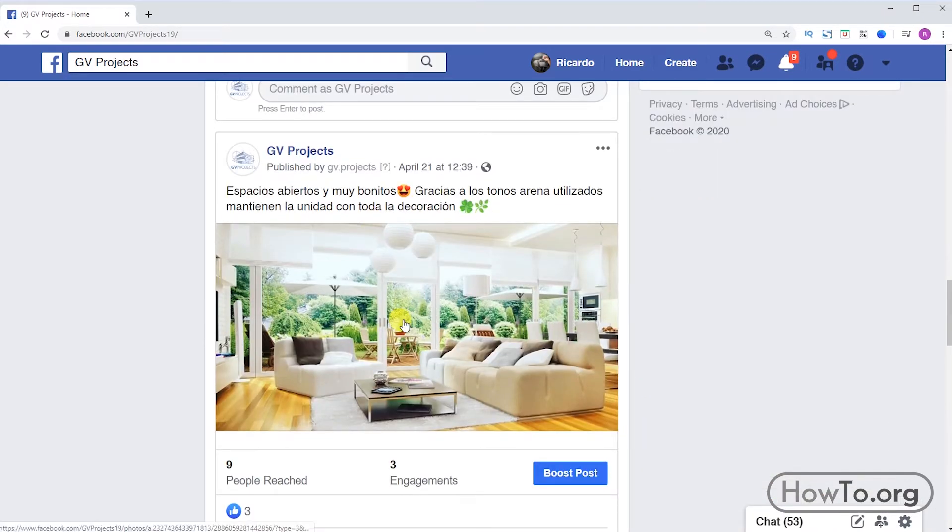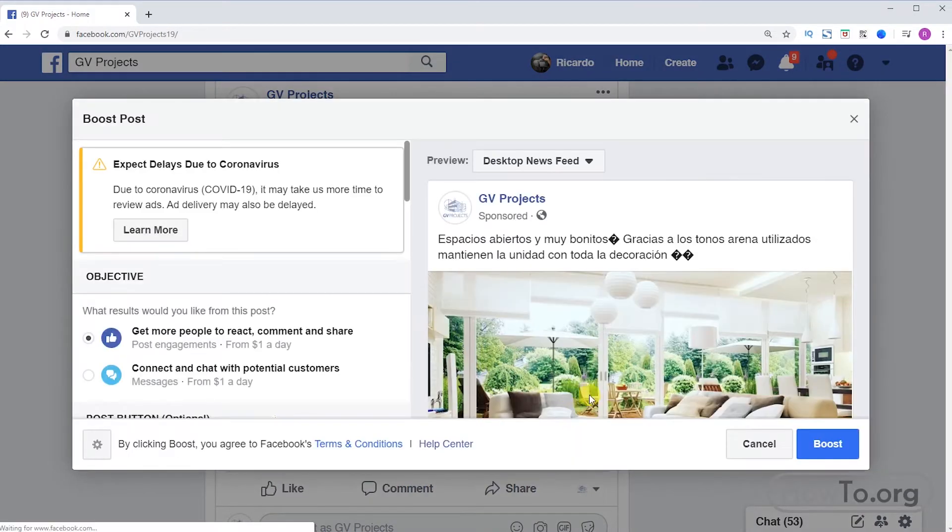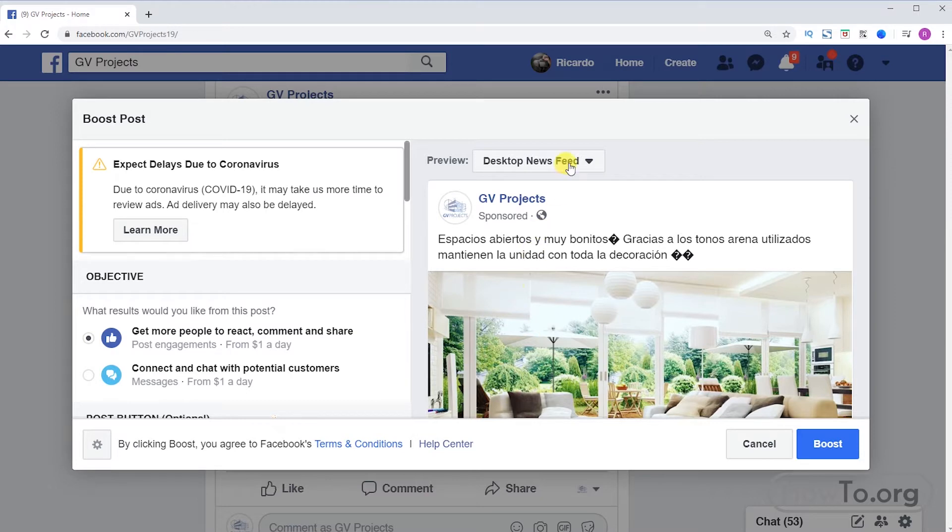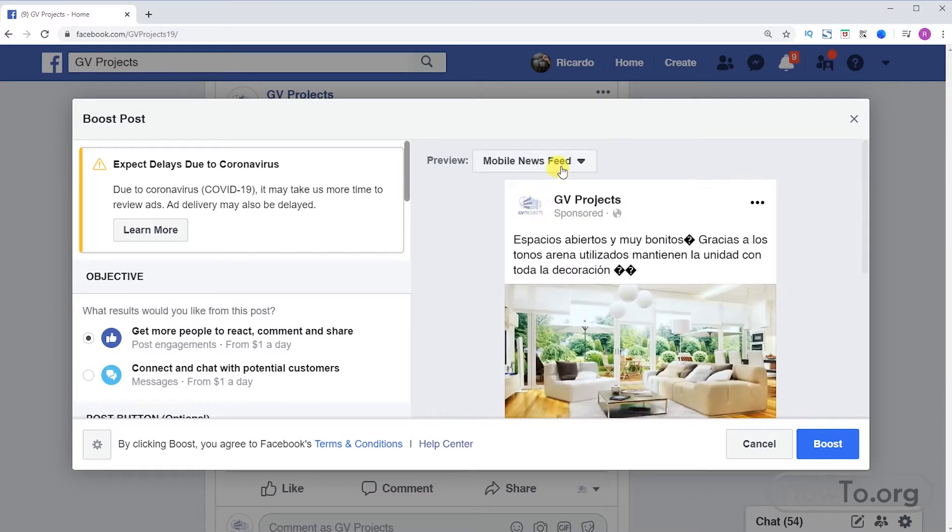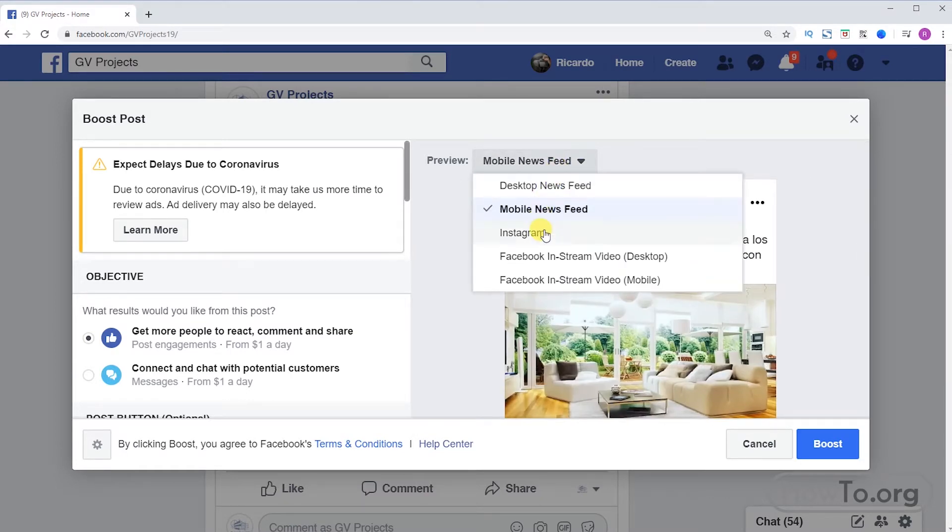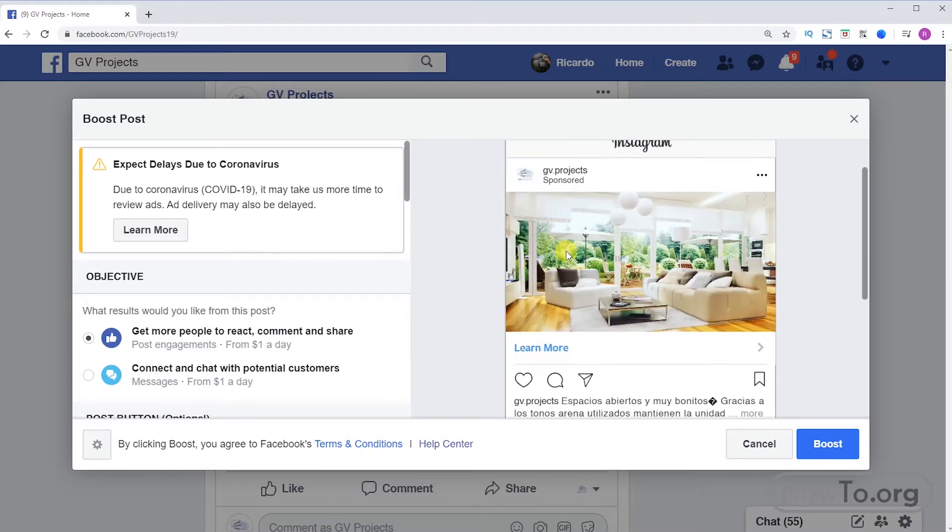Under each publication we can find the boost post button. The first thing we do is click there and here we can adjust our advertising. If we click this button we can see the preview from different devices, either from the laptop or CPU desktop, cell phone, Instagram, among others.